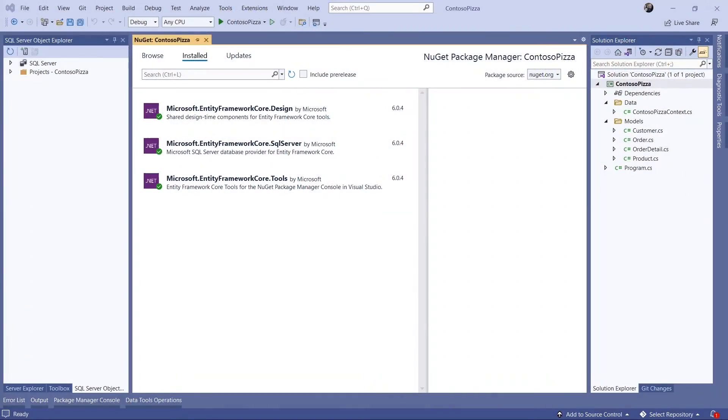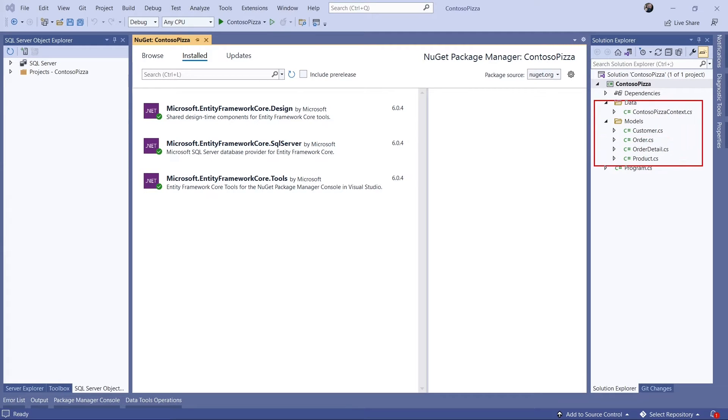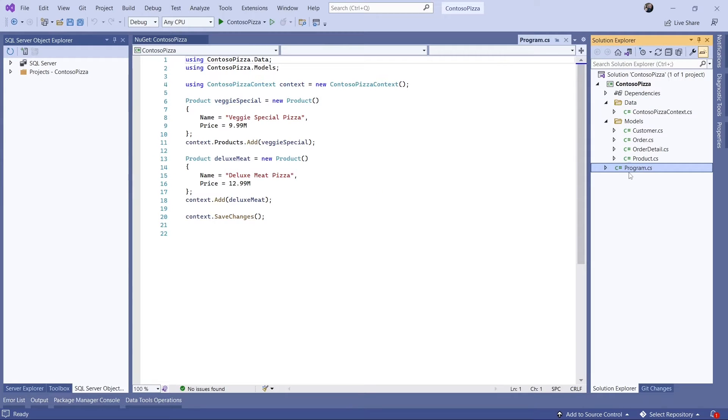I'm starting with a console application, pre-configured with my NuGet packages. I've already written context and model classes. The code in program.cs adds some records to the products table.